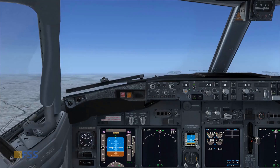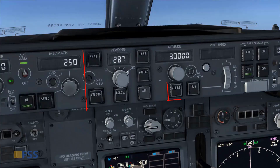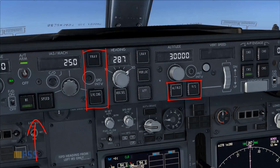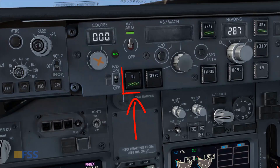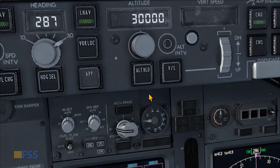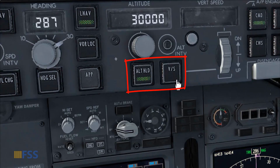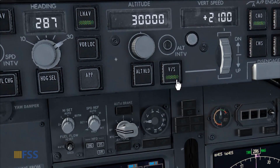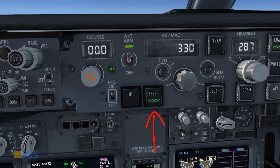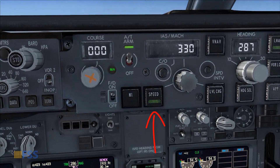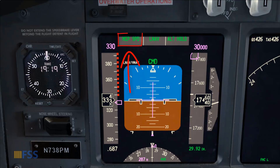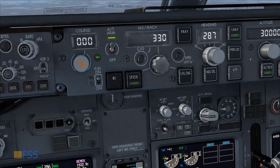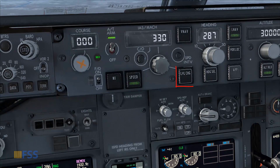Let's go back to our mode control panel and see how the pitch modes affect the auto throttle modes. If we are in climb and N1 mode is engaged, selecting either altitude hold or vertical speed will cause the auto throttle to change to speed mode, which is indicated by the green light bar on the speed push button and speed annunciation on the FMA auto throttle mode.